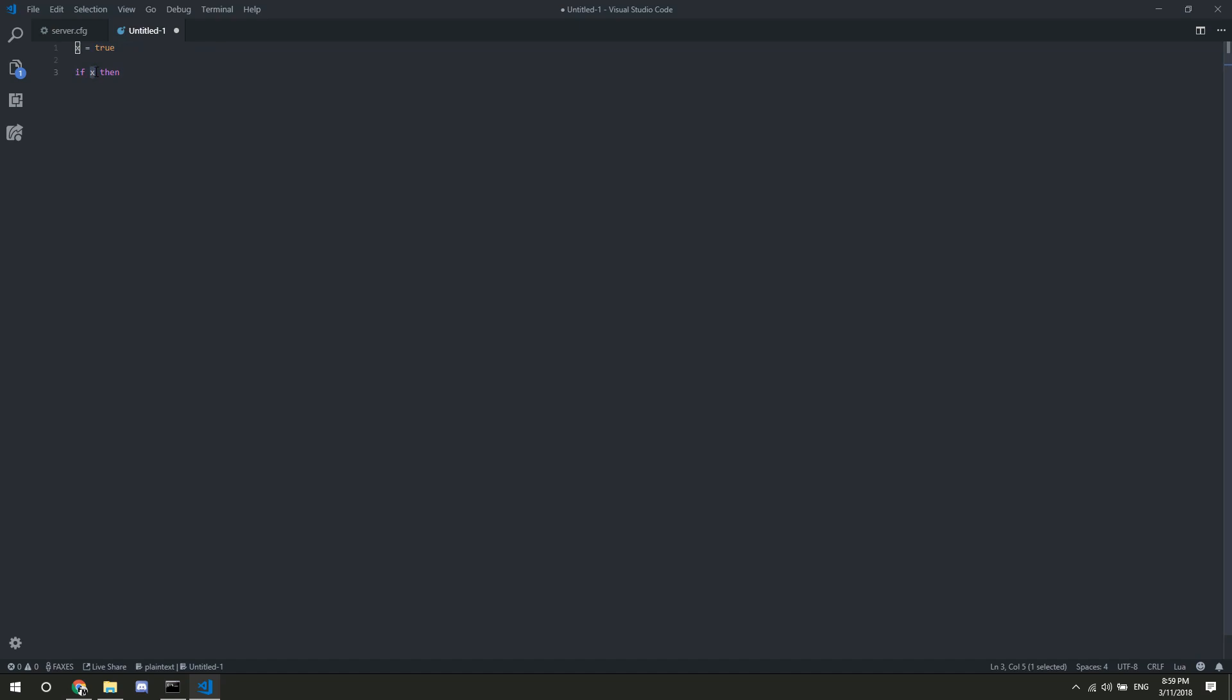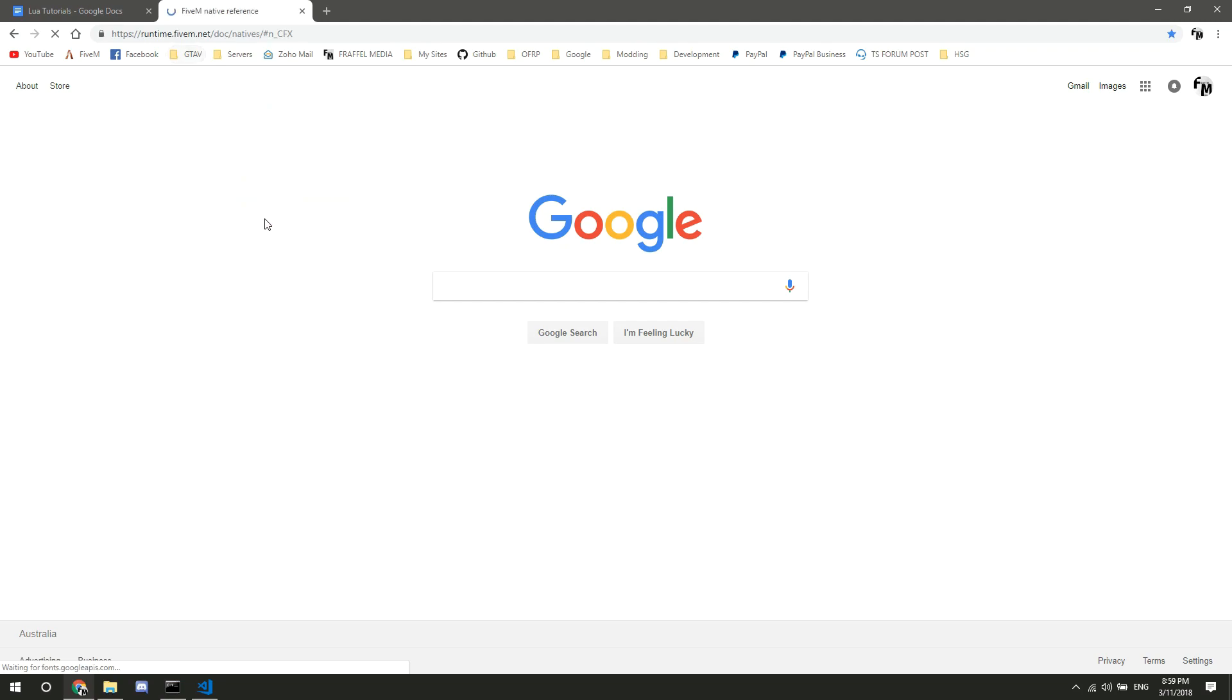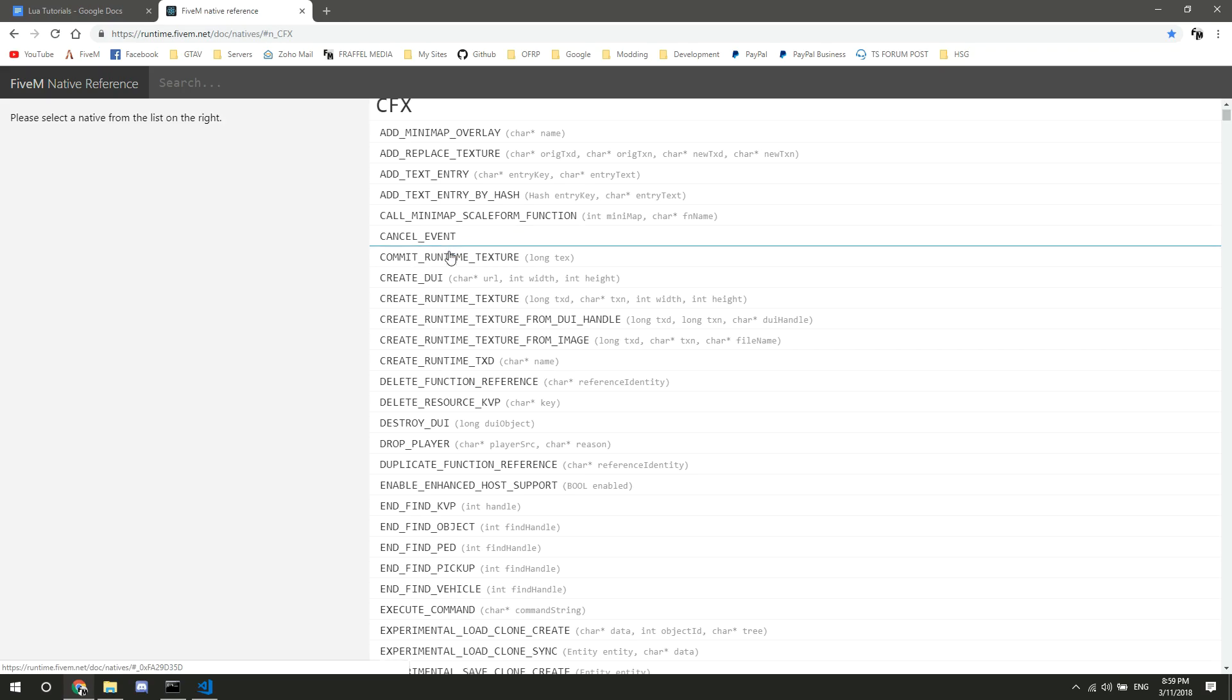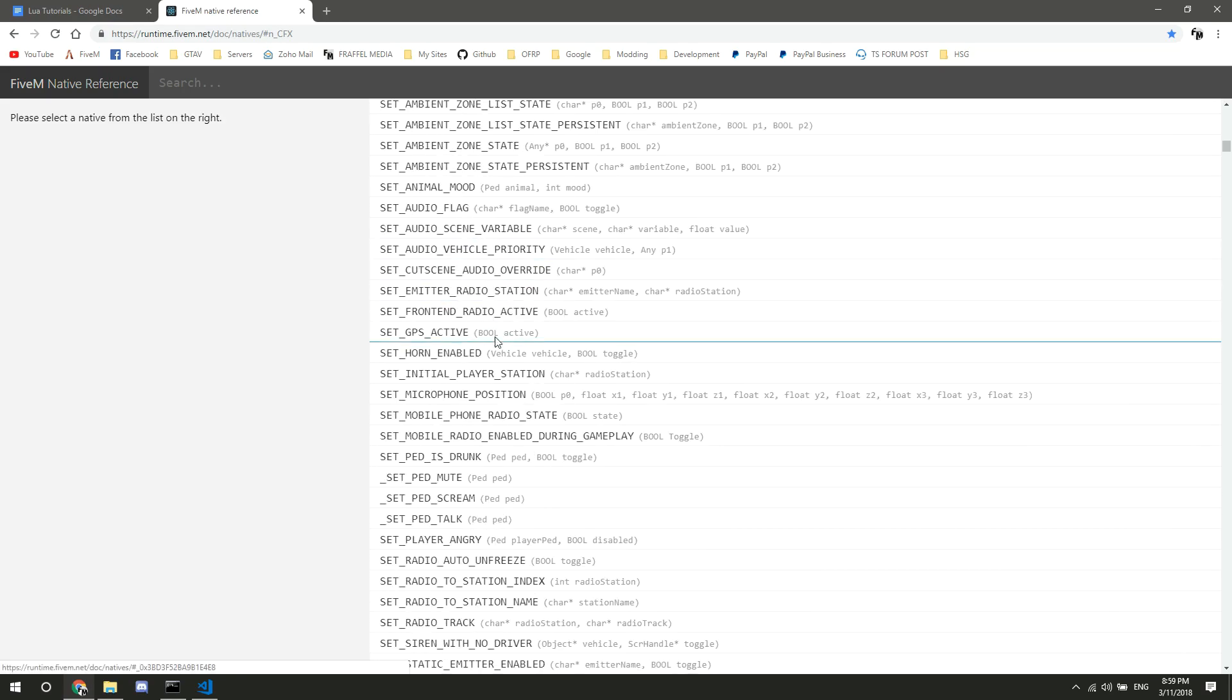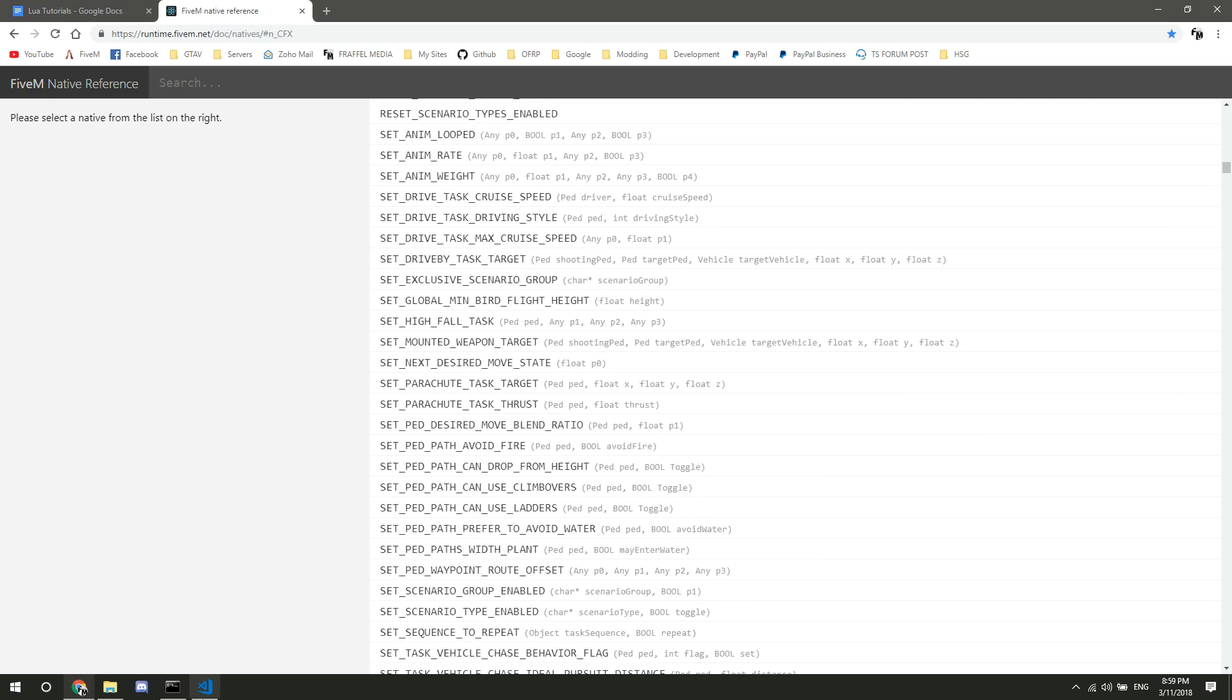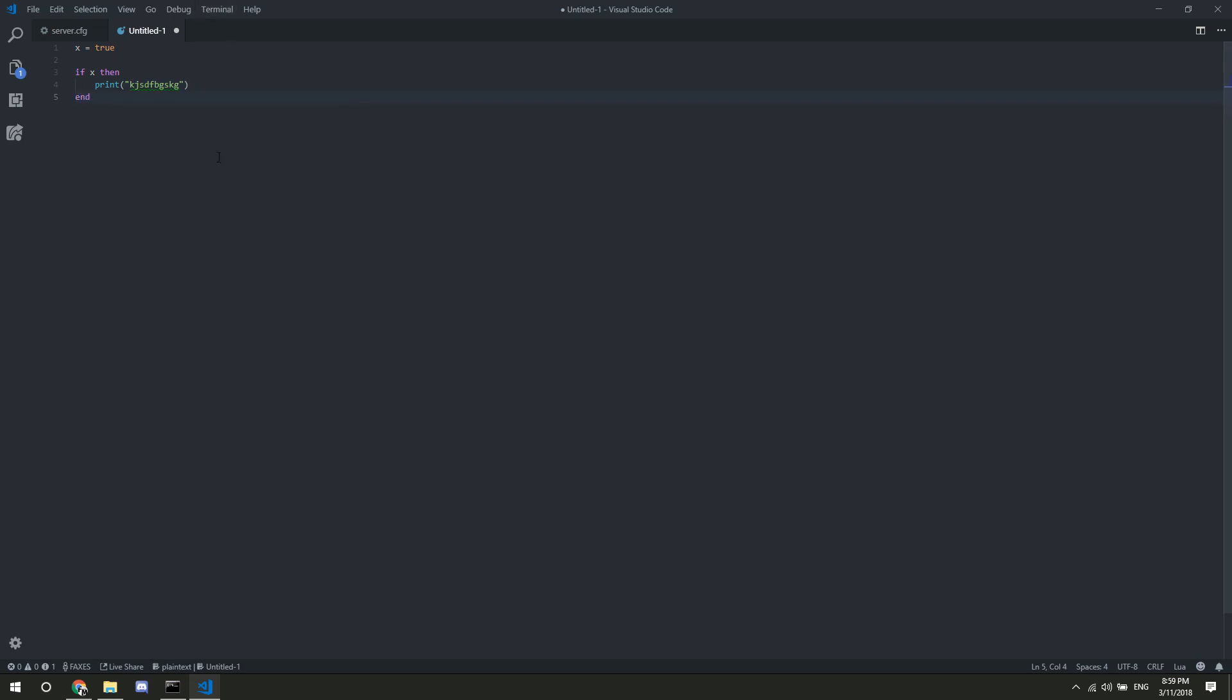So, if something here returns true, then it will pass it through. Or if something, there's specific from the native reference, the 5M native reference. If it's something from here, probably not cfx stuff. If you scroll down to like here, into something that will return a true or false. Anyway, so if x, which is true, so if x equals true, then we are going to print, and we can go type whatever in there. End. That is an if statement right there.